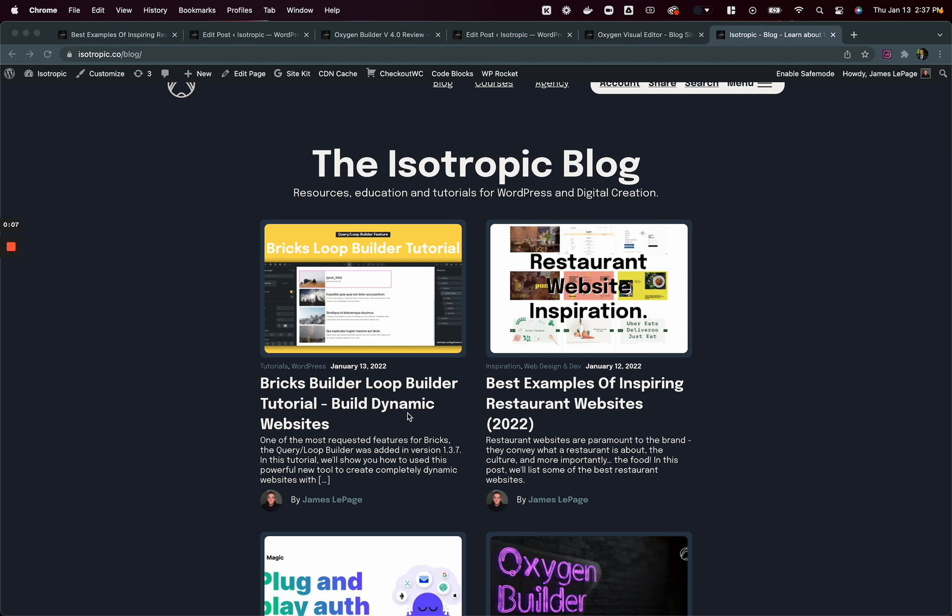And I might do a couple videos on this. We recently relaunched the Isotropic website as a blog-first website. So during this process, we did a bunch of different things. We have a ton of content on this site. So rebuilding it, there are a couple things that I figured might be interesting to share with you guys to see if that could help you when building your own websites. So in this video, I want to talk about creating custom post templates and layouts for specific types of content.